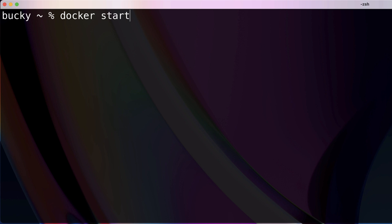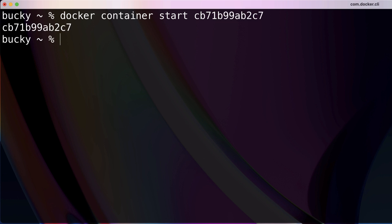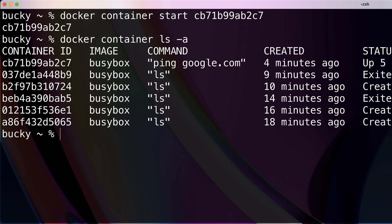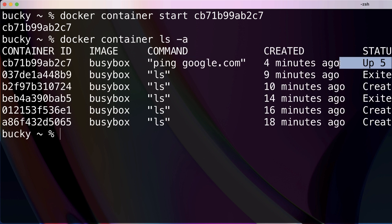All right, so why do I say that? Well, if we go ahead and do docker container start and start that same container, and we can see docker container ls -a. All right, so now that same ping one is running, status up, there you go.